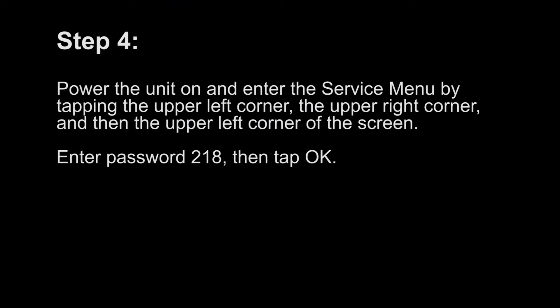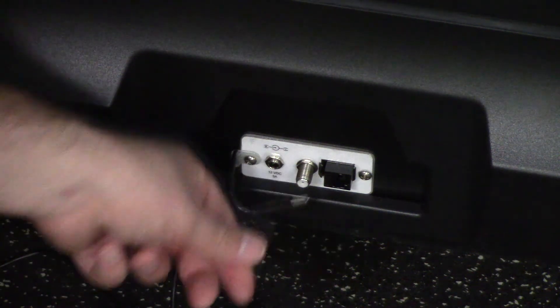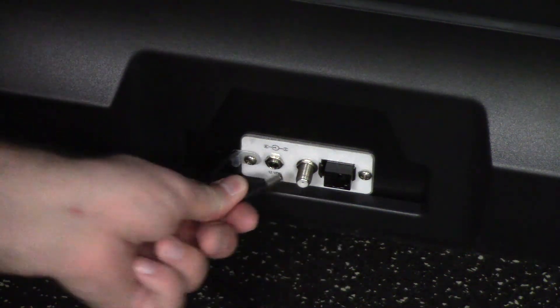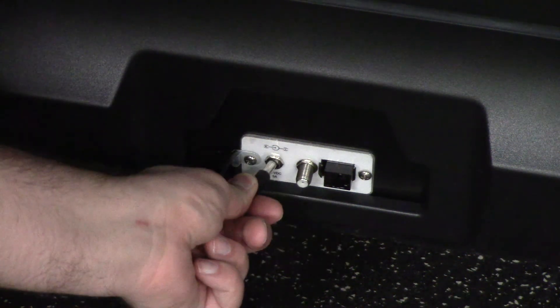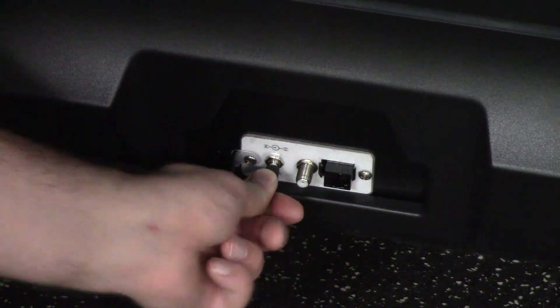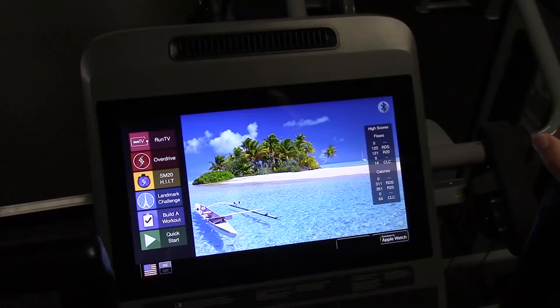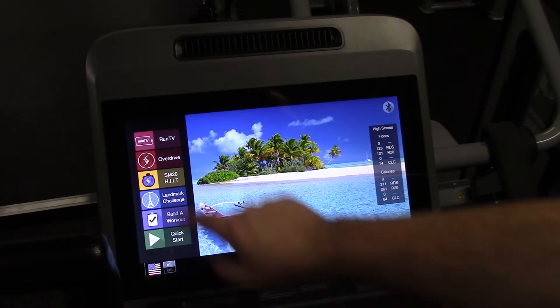Step 4: Power the unit on and enter the service menu by tapping the upper left corner, the upper right corner, and then the upper left corner of the screen. Enter password 218, then tap OK.